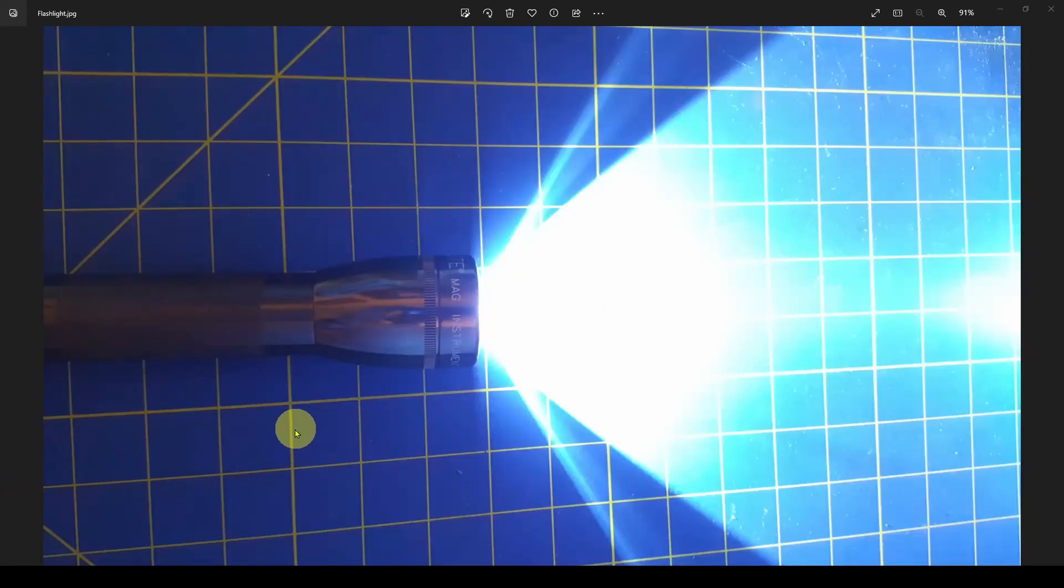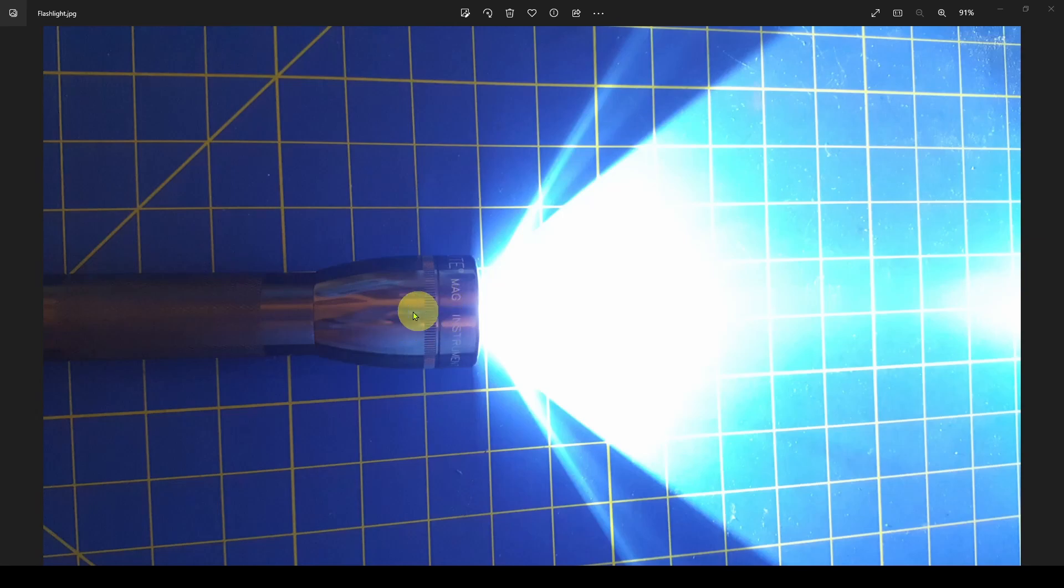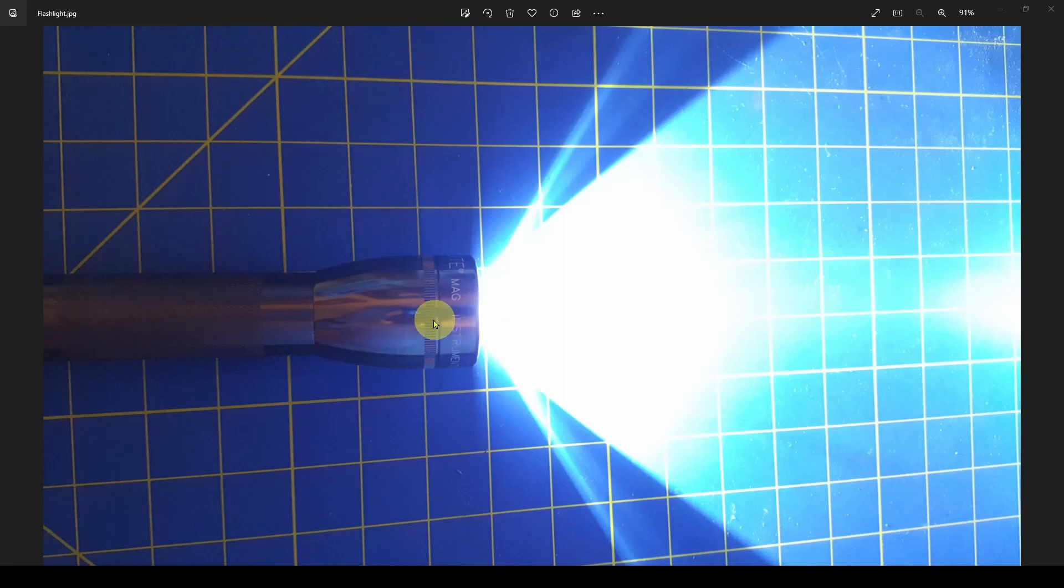To better understand how a directional or omnidirectional antenna works, let's use this analogy of what you see here, which is a flashlight, a simple flashlight. What does a flashlight do? Well, its goal is to light a bulb to emit light and focus the light in one general direction.